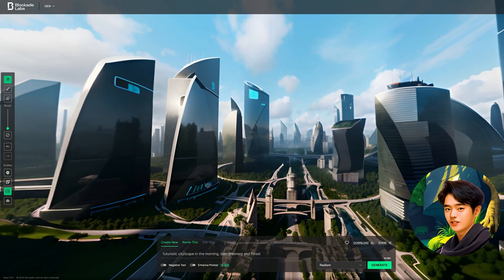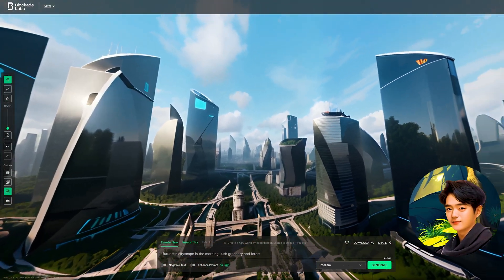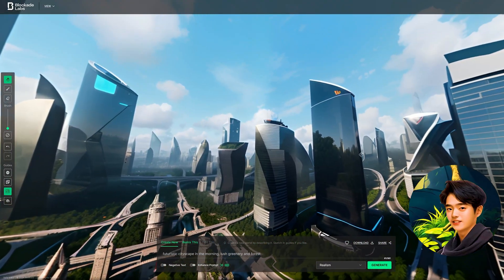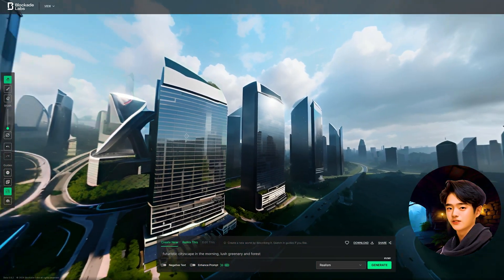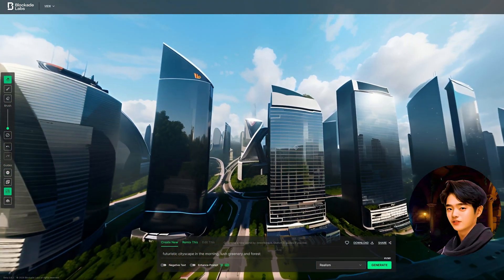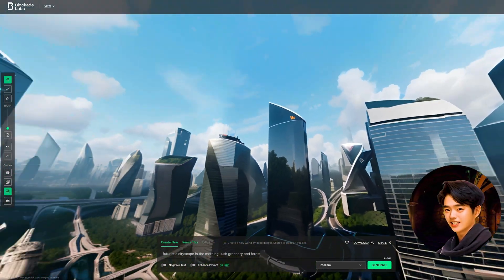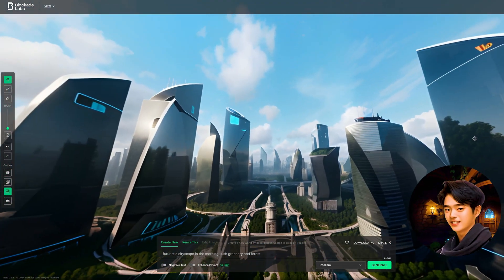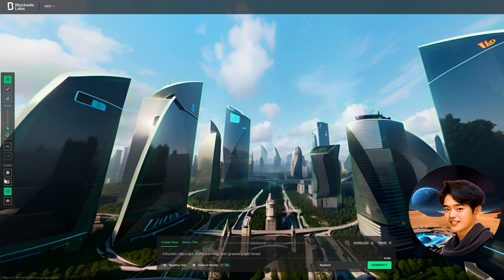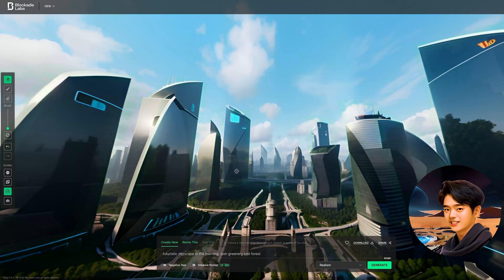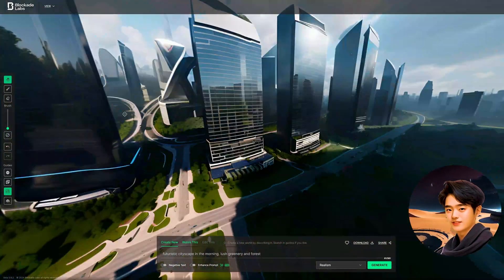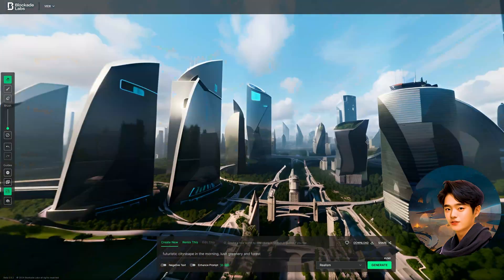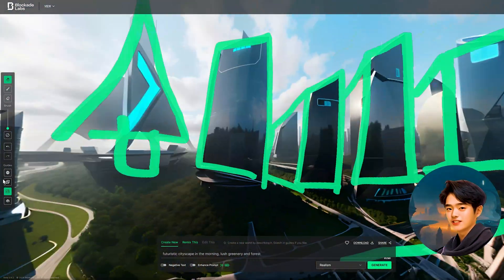Oh, this came out really nice. These definitely look like futuristic skyscrapers. Plenty of greenery everywhere, and I guess the forest is on the bottom. You can see your drawing outline all around the skybox. Yeah, I'm pretty pleased with the results.